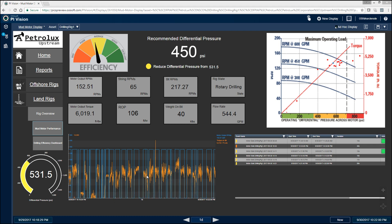And then here we are using the trend to show our motor output RPMs and our torque on bit. So we want to be able to see how those relate to each other.